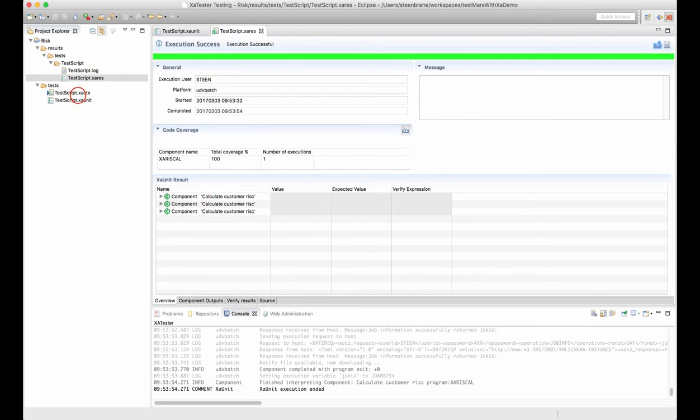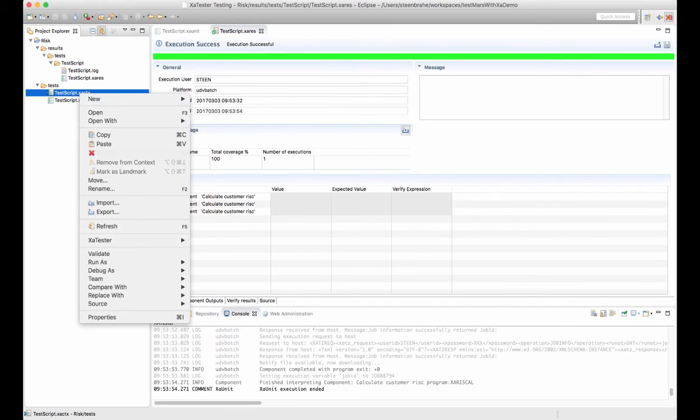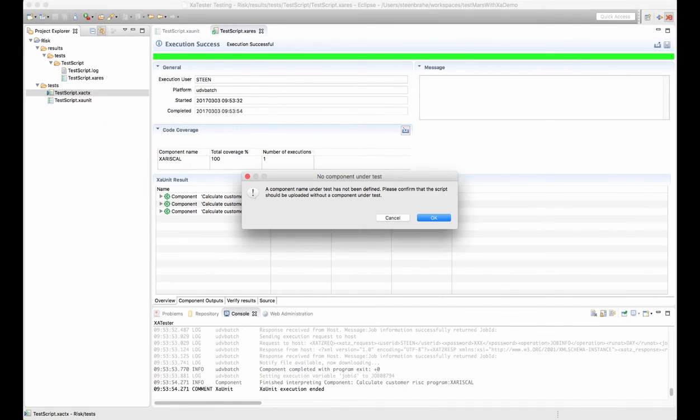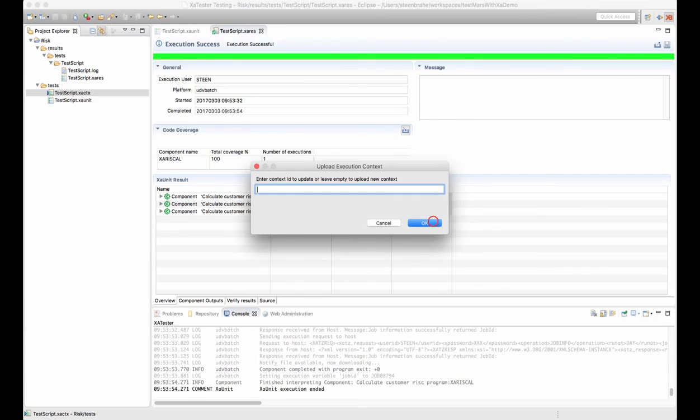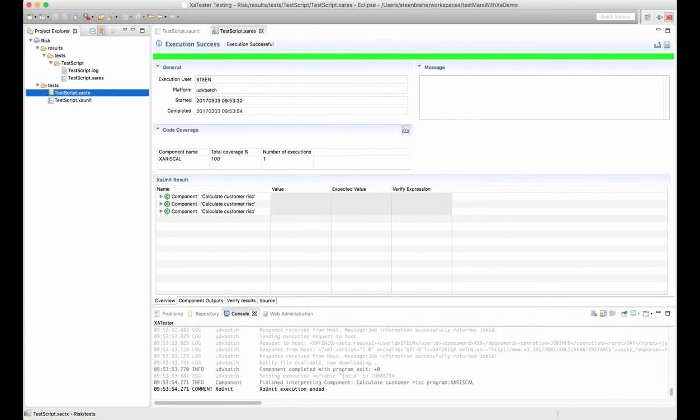Finally we can upload this test case to the repository on our server. Once we've uploaded it to the repository, we can go to the web client of XATester and set up a schedule or use the REST API to execute this test case from external systems.